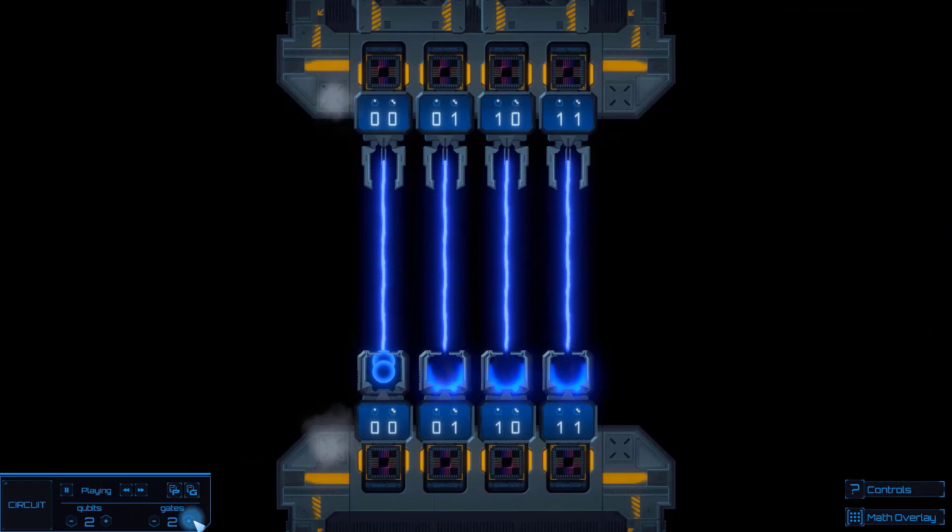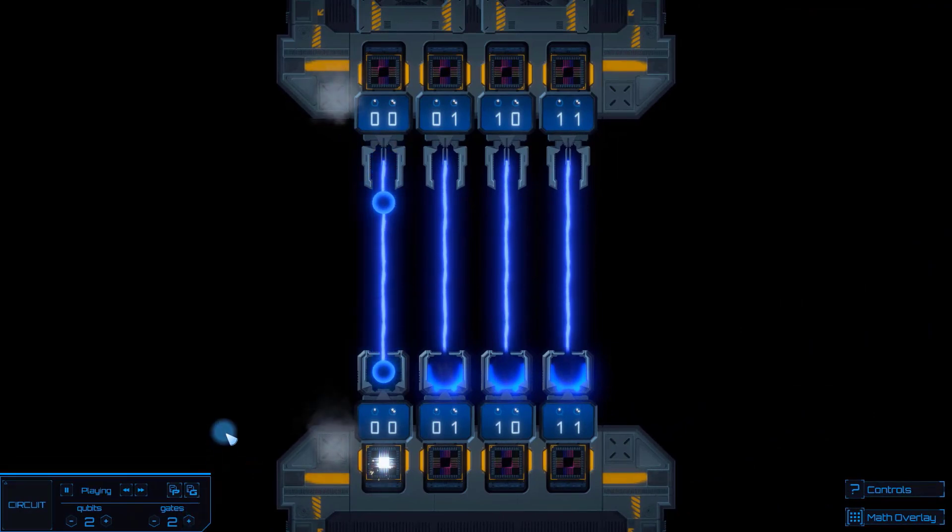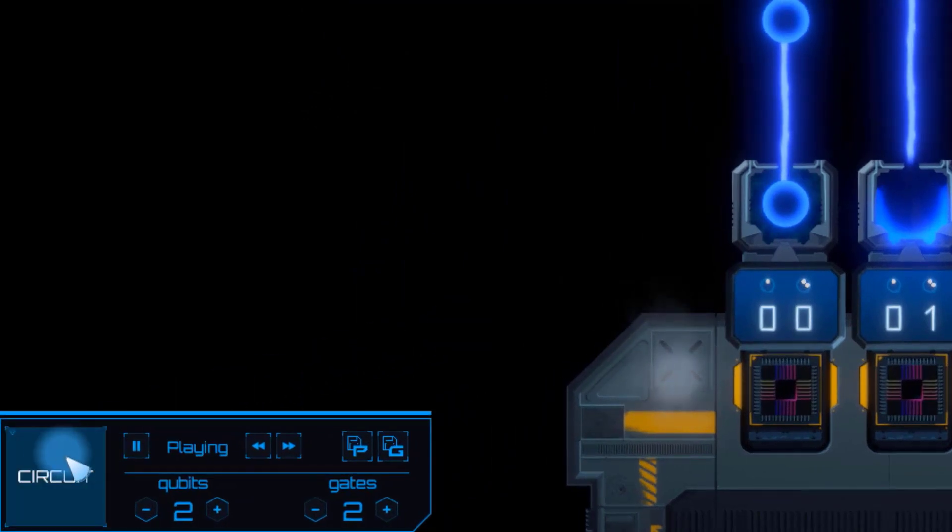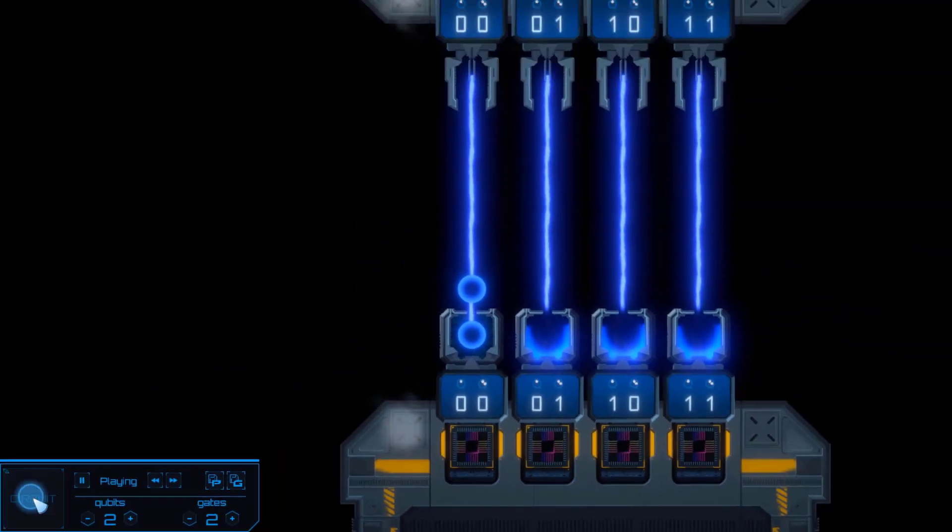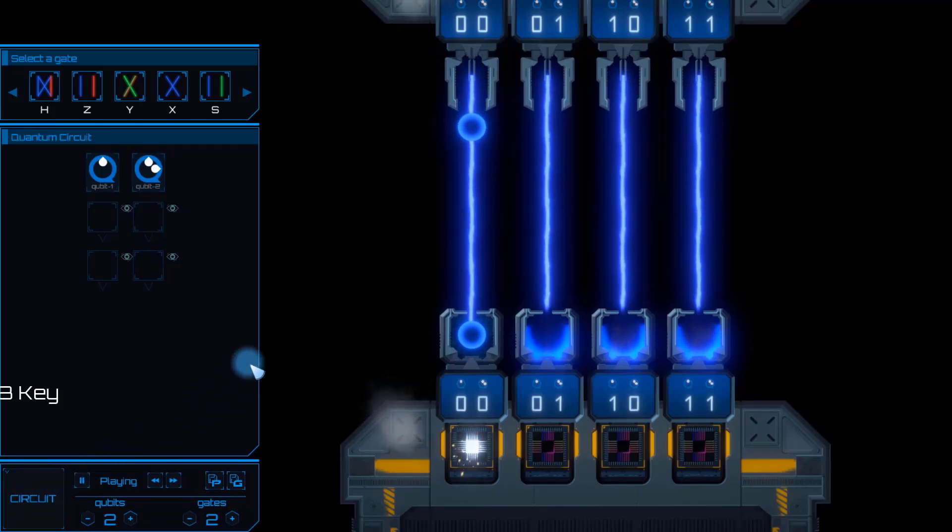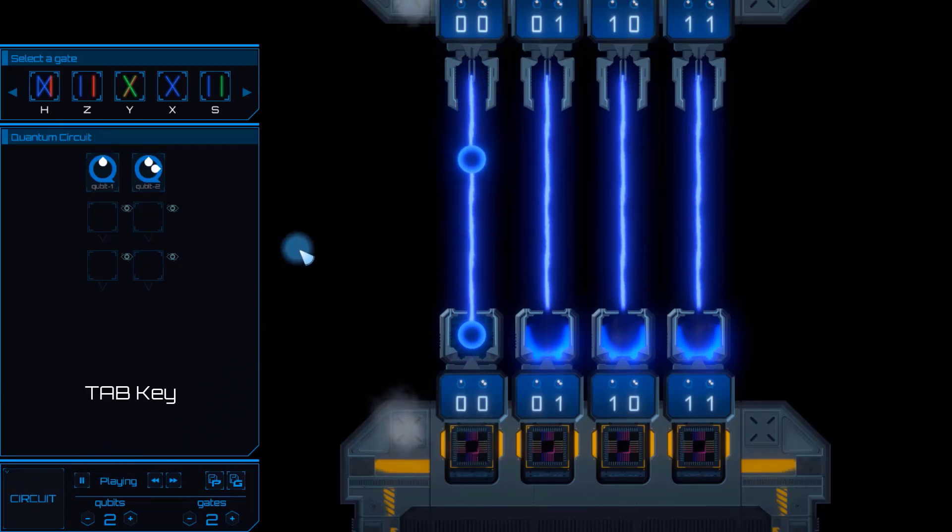So how can we make changes to the computation? How do we get the blue ball to go somewhere else? First, let's open the circuit configuration screen from this button. The shortcut for opening and closing the screen is the tab key. We have two sections.